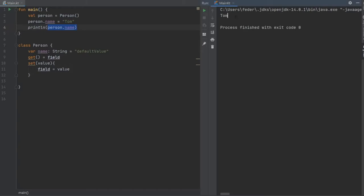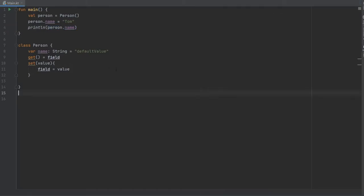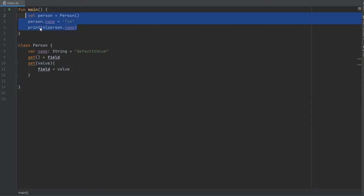When we run it, you will see that it outputs the name Tom. Now that we've covered the basic usage of getters and setters, we're going to move on to a more complicated example and clear everything we've written.